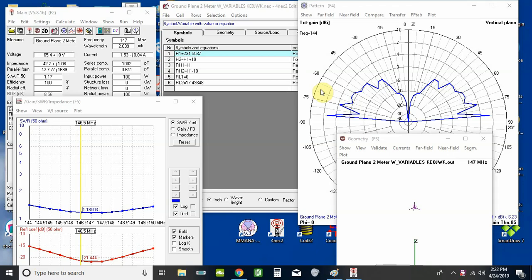Hi everybody, Carl here. I'm back with the fifth in this series on using 4NEC2 with manual entry versus using variables. I think we left off last time — I might have run the optimizer one additional time. I remember I had forgotten to hit the save button before I exited, so I ran it again. We ended up with a standing wave ratio of 1.17 to 1 — a nice, flat curve all the way across where we need.